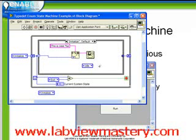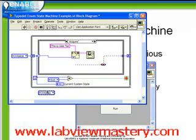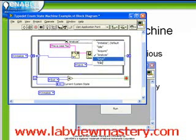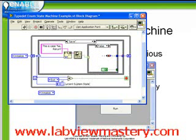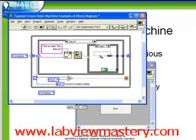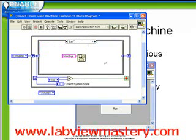Initialize goes to the idle state. I've already done the idle case. Acquire goes to Analyze. Save goes either to Exit or back to Initialize. We observe our coercion dots gradually disappearing until finally we're done.